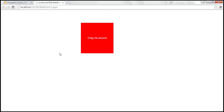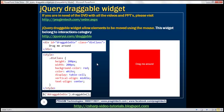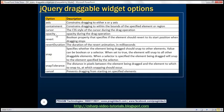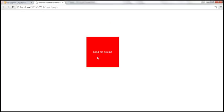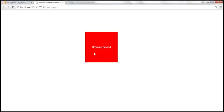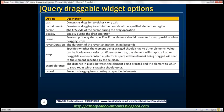This draggable widget is extremely customizable and there are loads of options available. I have included some of the useful options here. If you look at this div element, we can drag it in any direction. Let's say for some reason we want to limit the direction to the x-axis. To achieve that, we can use the axis option. This option constrains dragging to either the x or y-axis.